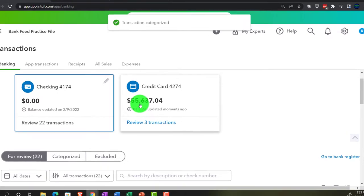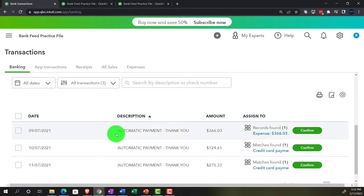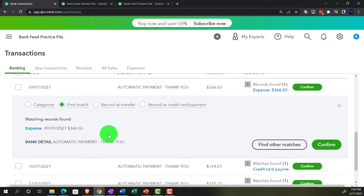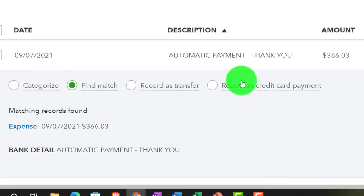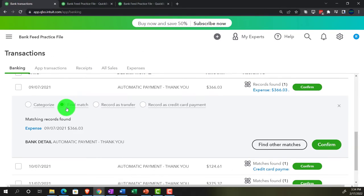If we go to the credit card side of things, it should have matched it out — let's refresh the screen. Scrolling down, I can see that it matched it out. The item goes into the match because we've recorded the transaction on the expense side of things.